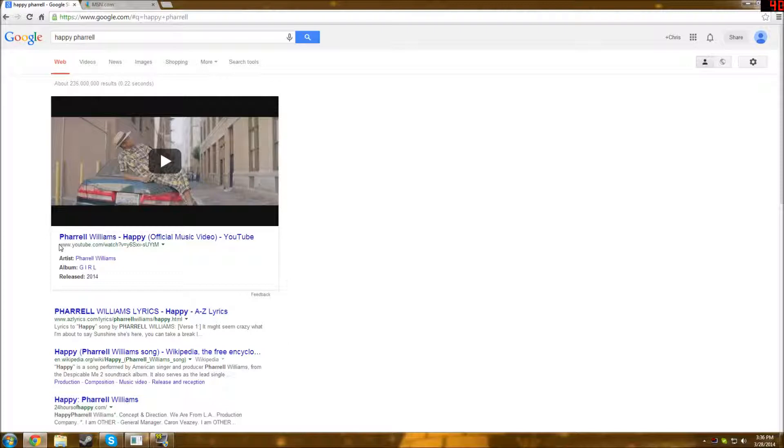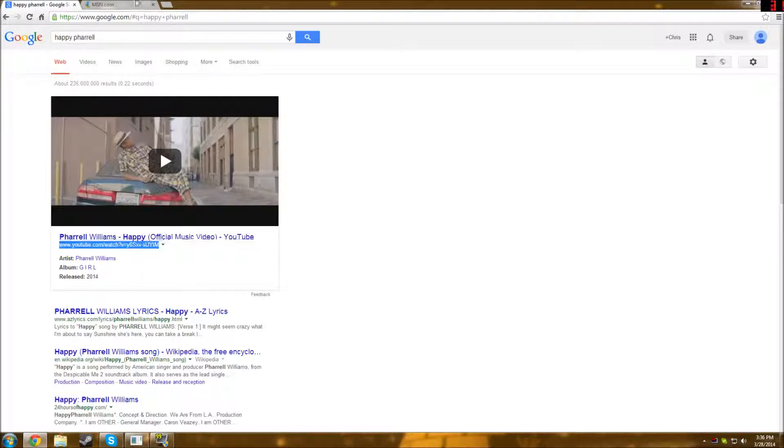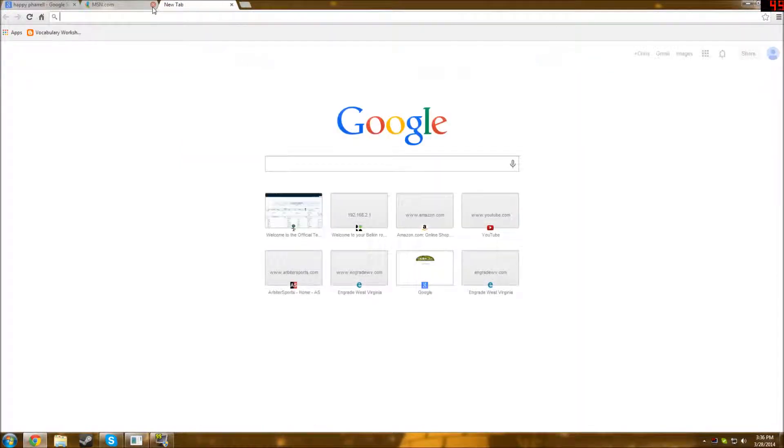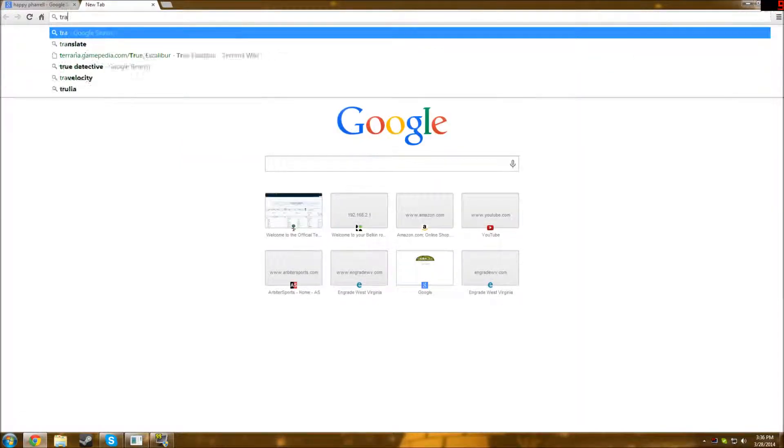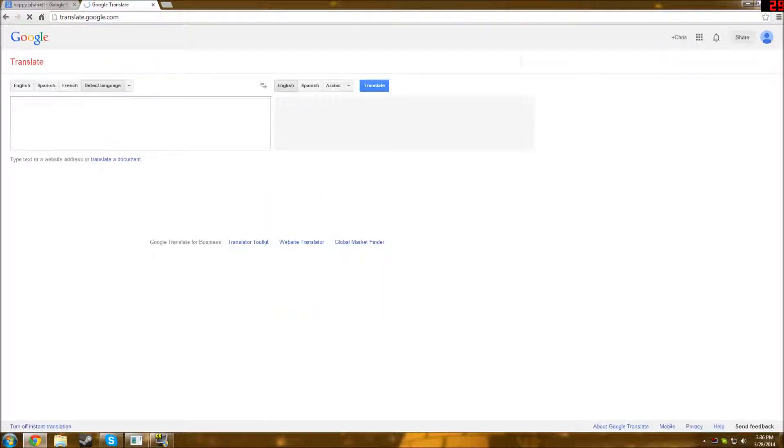So what you do first is copy the link of the YouTube video. So copy, and then what you do next is to go on to Google Translate, and the URL is translate.google.com.